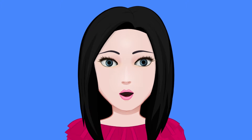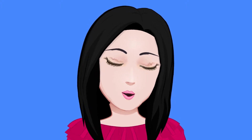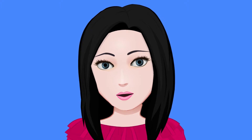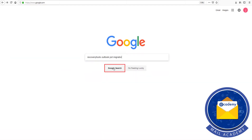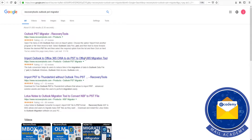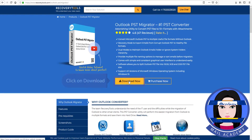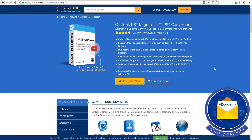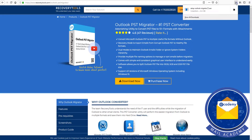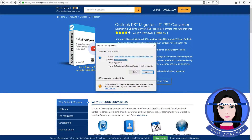Hello viewers, welcome to our channel Mail Academy. Today we are going to learn how to move folders from Outlook to Gmail. Search on Google for recovery tools: Outlook PST Migrator. Click on download, then install now.